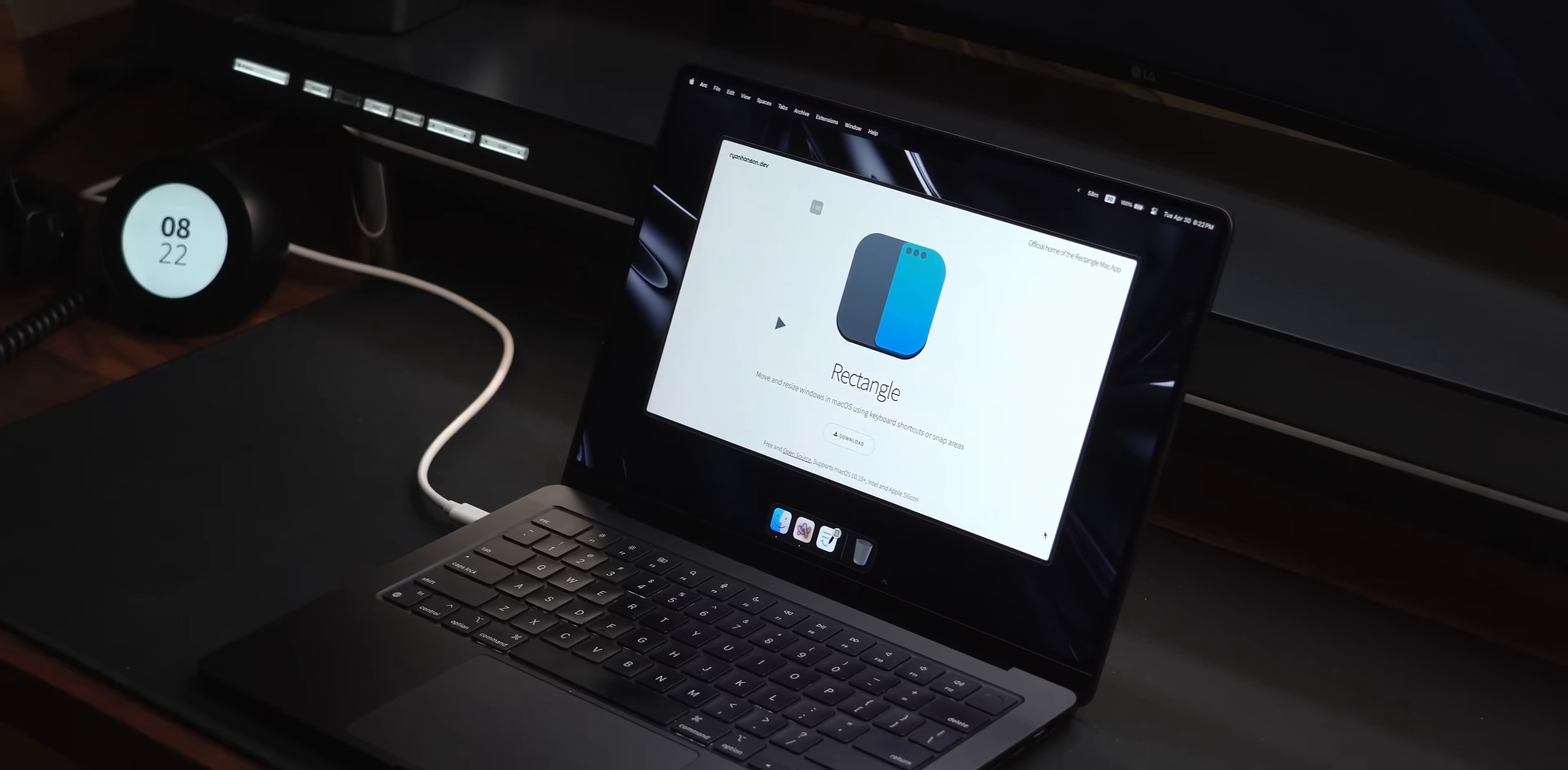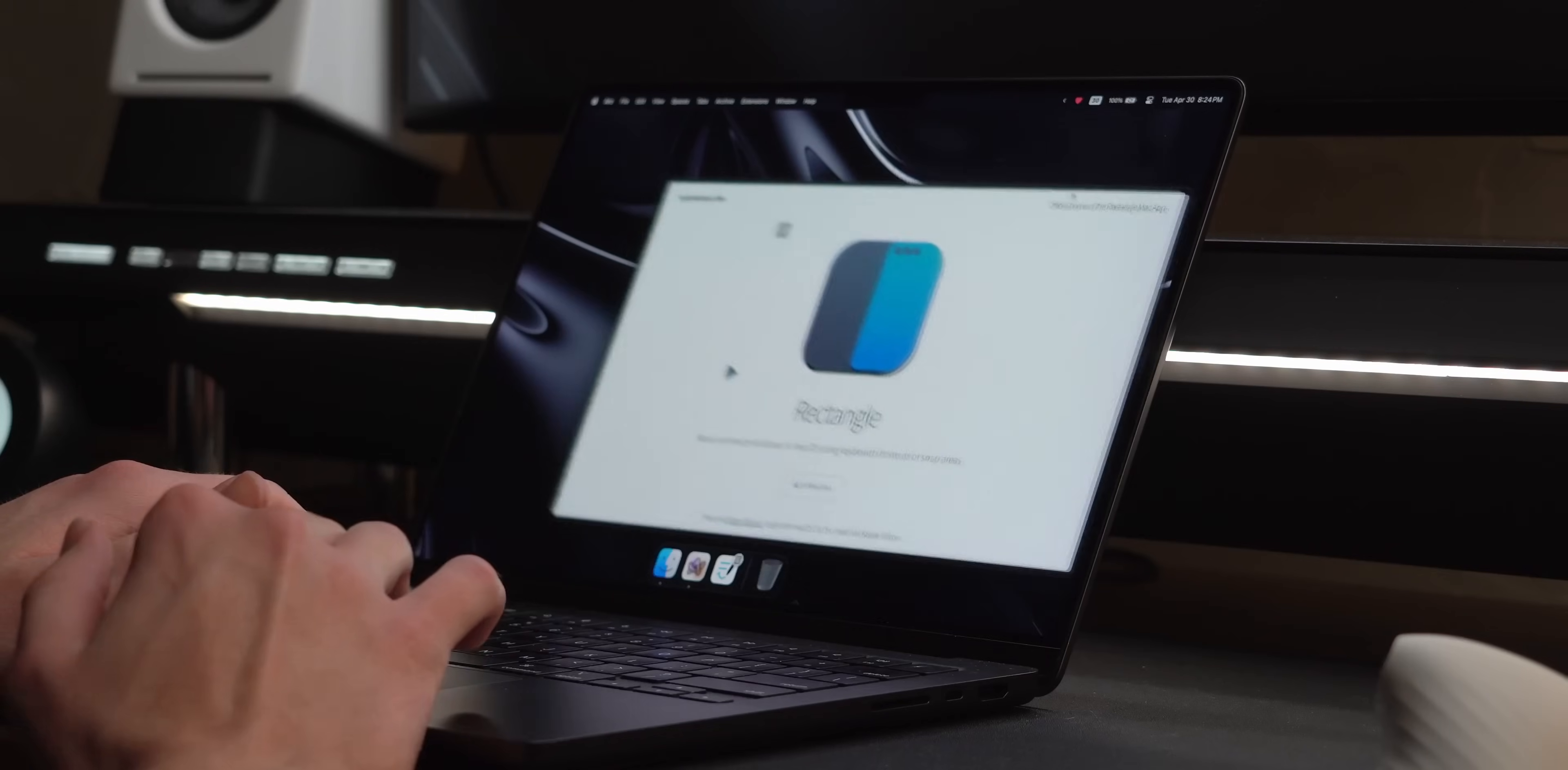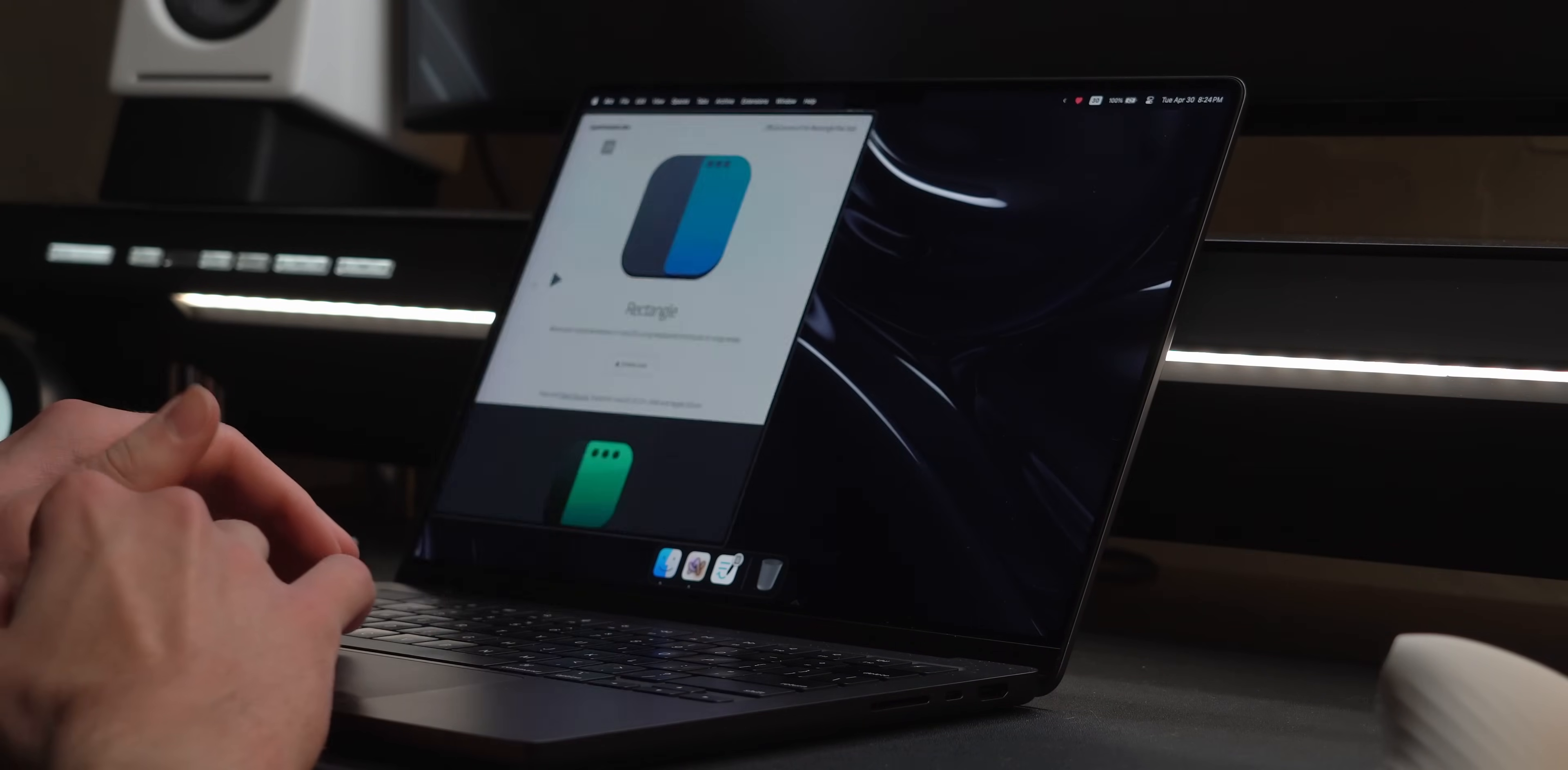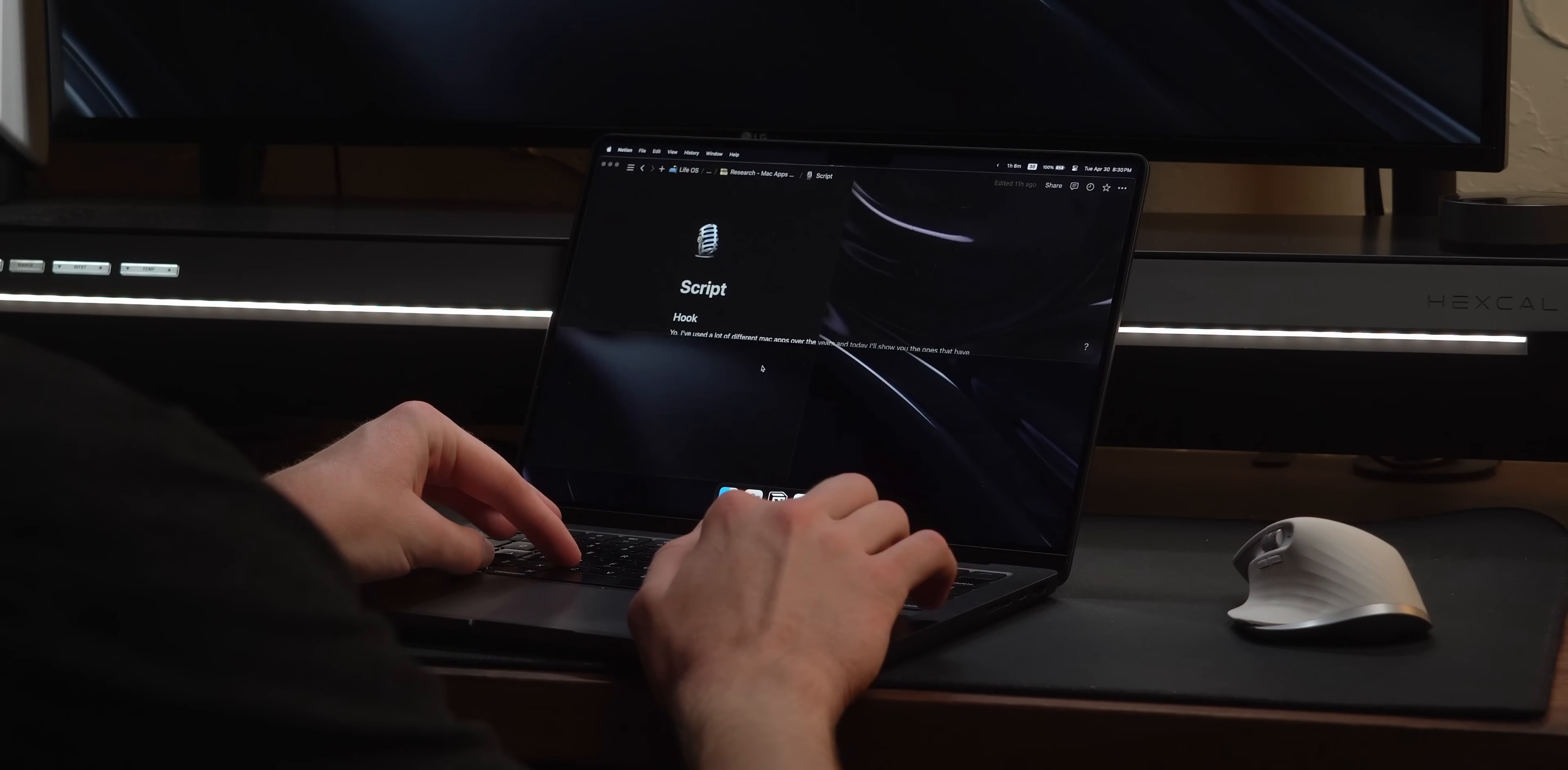For a while, I've recommended you guys download Rectangle with every new Mac you get, as it provides the same window snapping features from Windows, which so long as you are comfortable learning the shortcuts, Raycast has built in.